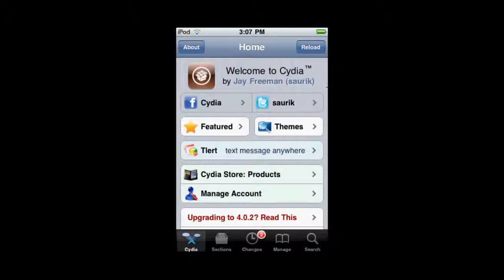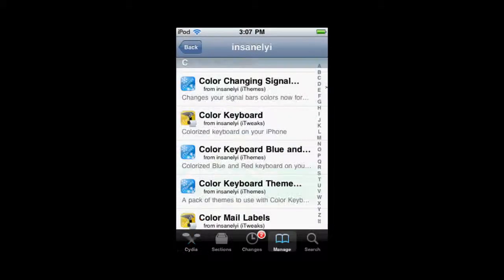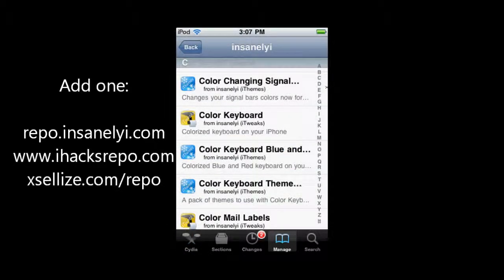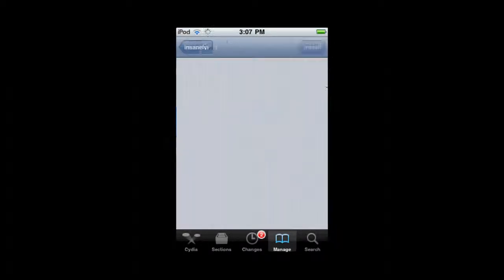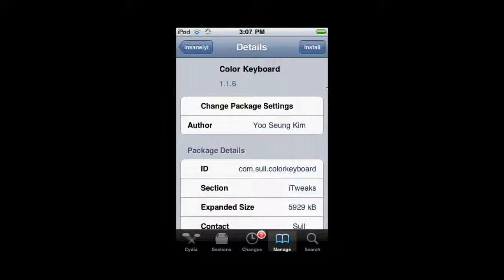We're going to start off by going to a source. Right now I'm using the Insanely iSource. You can use this or the iHacks repo or the XLI sources and you're going to go to where it says color keyboard and you're going to install it.